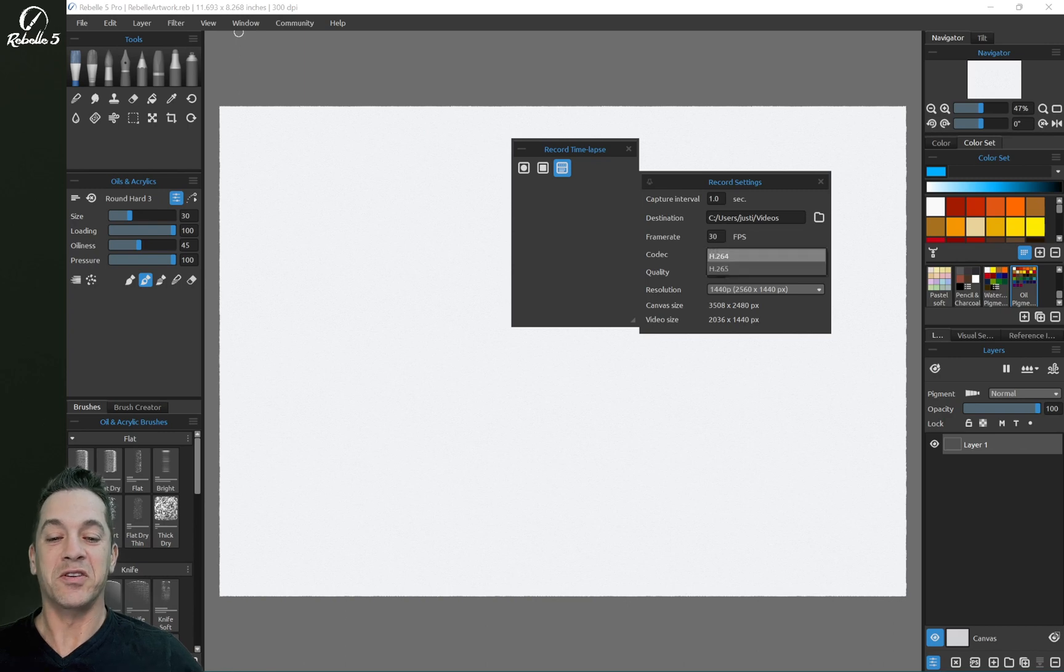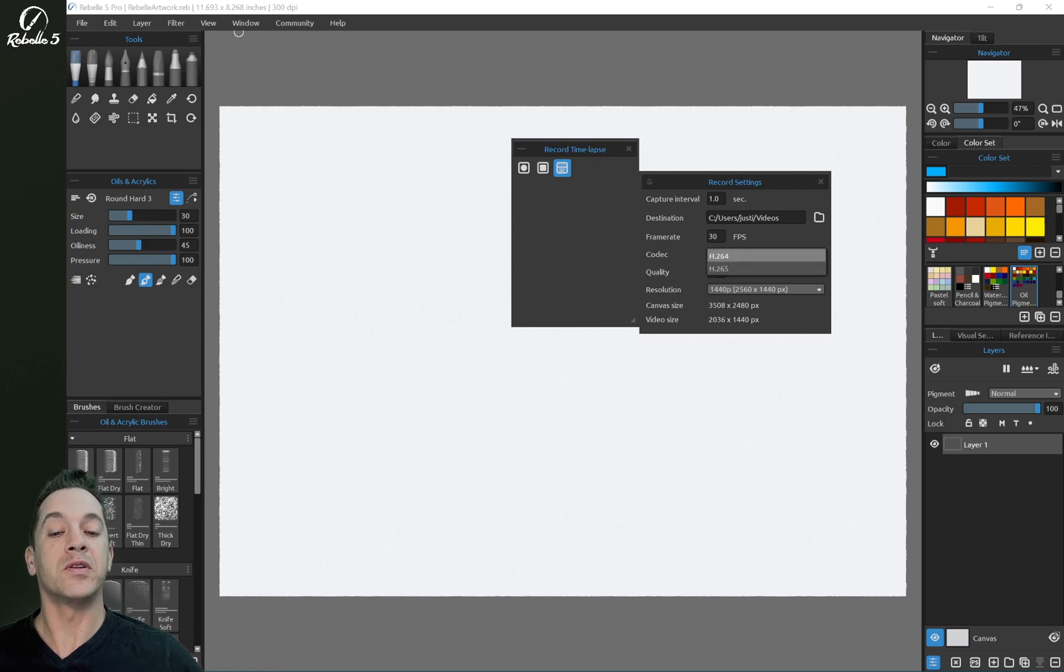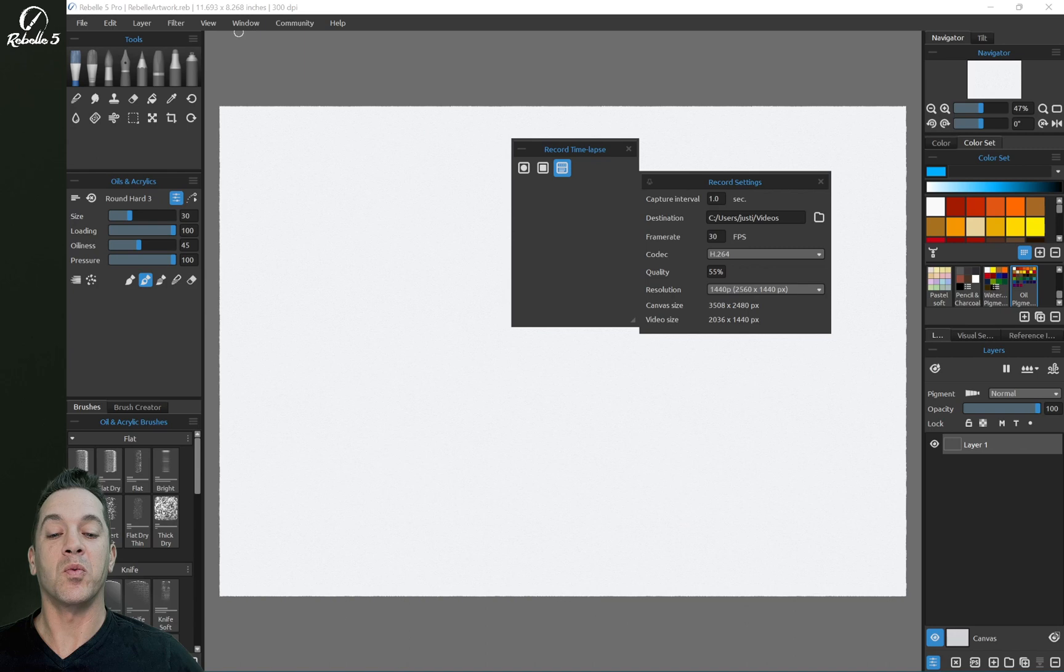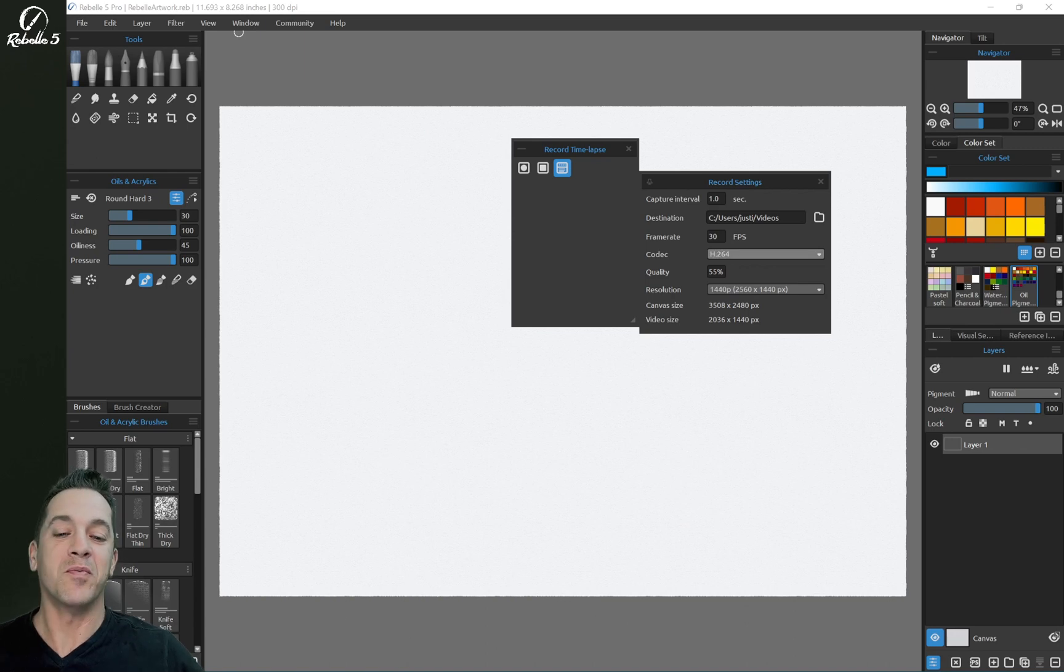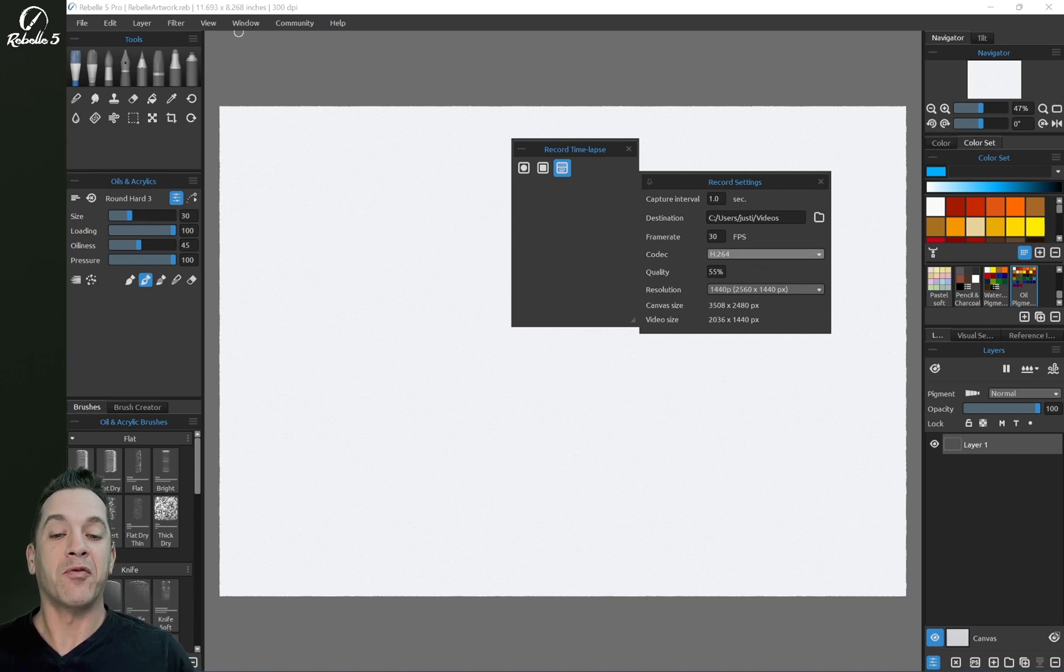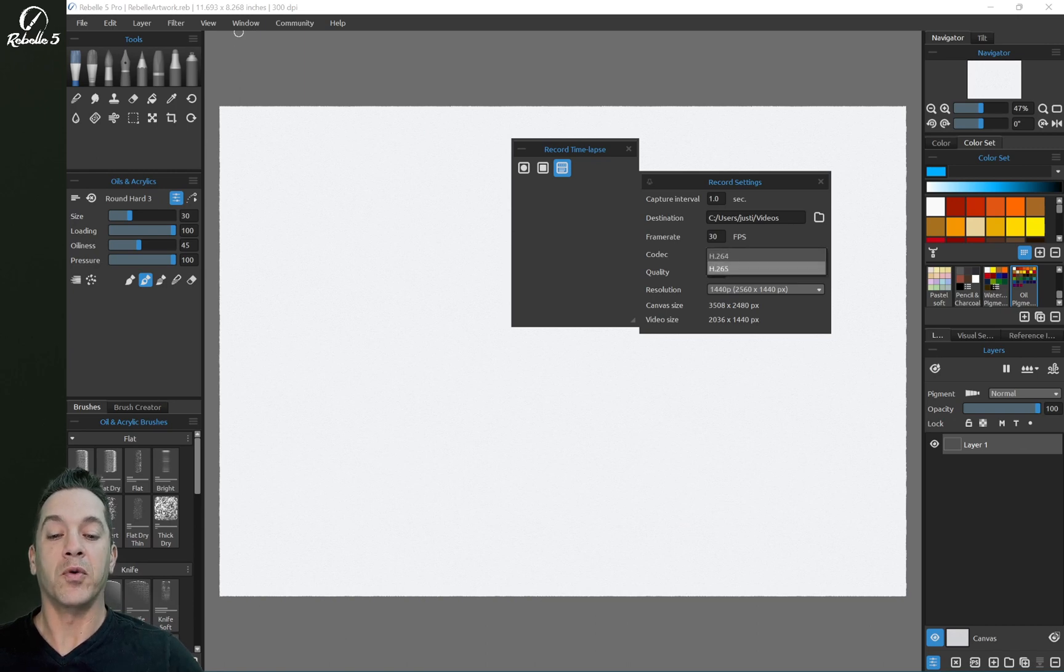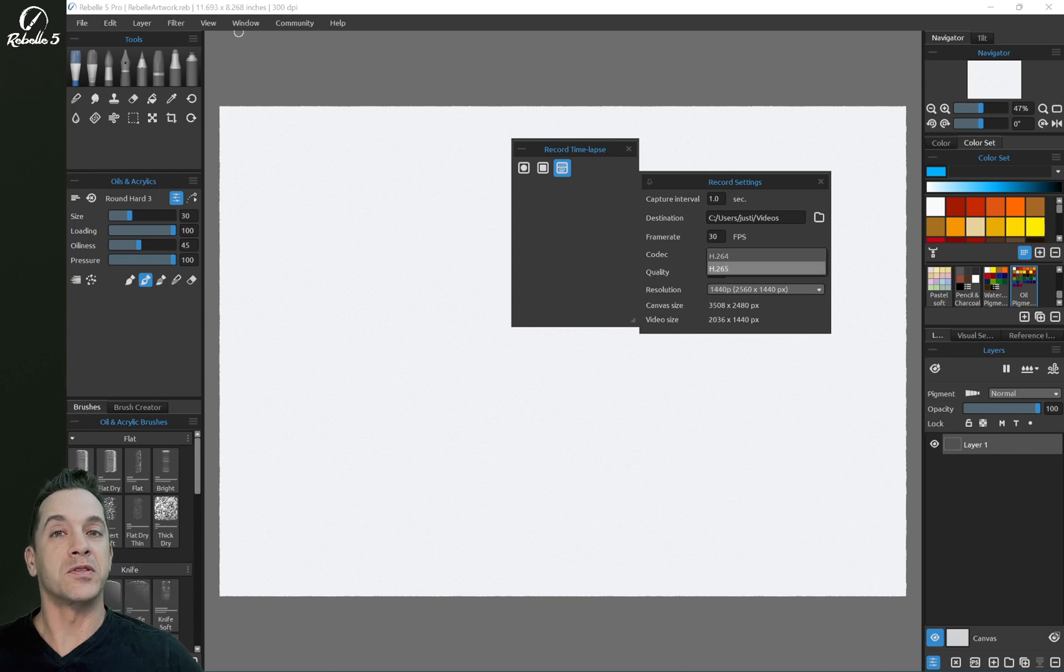So here you can choose the codec. H.264 has wider adoption. So that means that most places, most computers, most platforms will take the H.264 format more than the H.265, although this one is newer and has some small improvements.